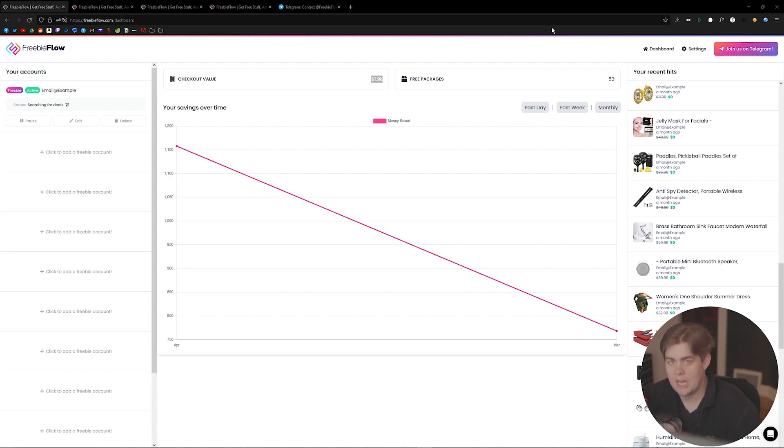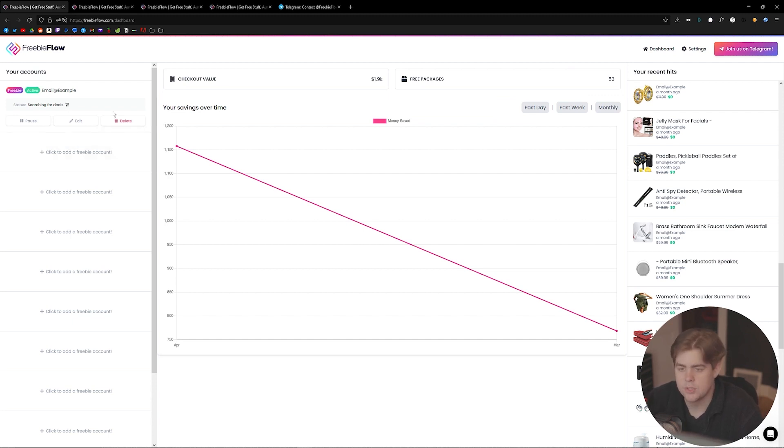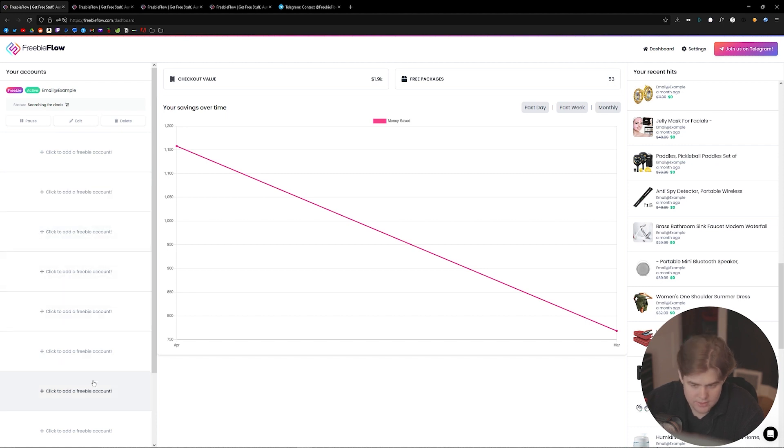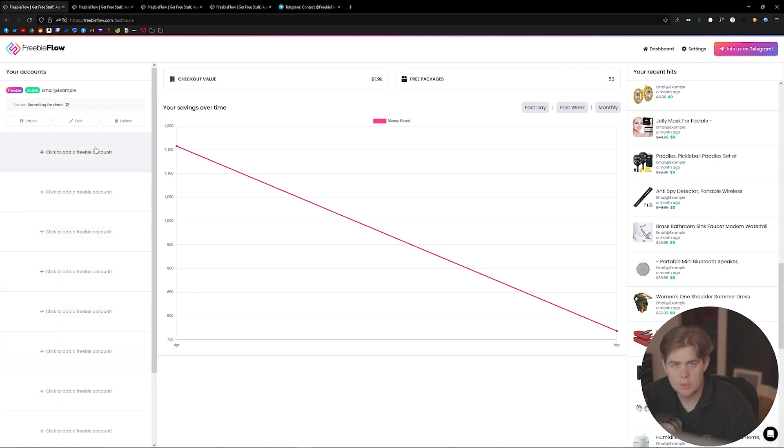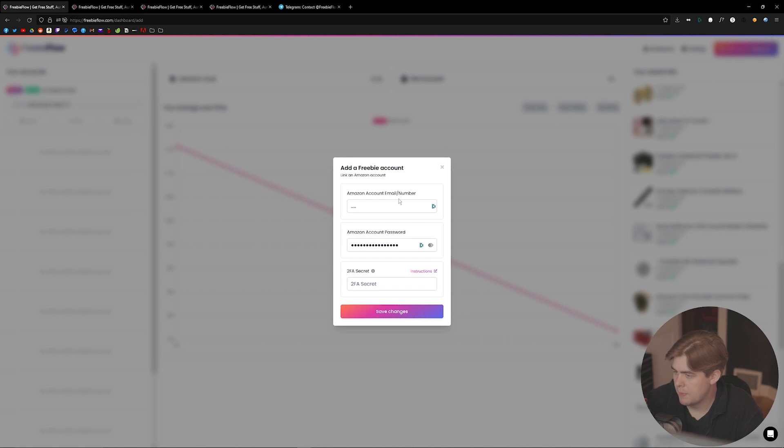Once you've signed up and you have the dashboard—that's what I'm on right now—the first thing you want to do is add an account. On the left-hand side here, we have all of these boxes available. It depends what plan you went with, so maybe you have one box or two. This is how you add an account. I'm going to left-click on that, and from here you just provide your